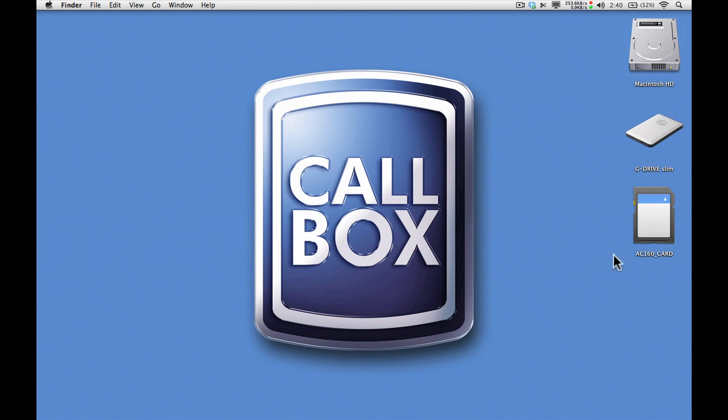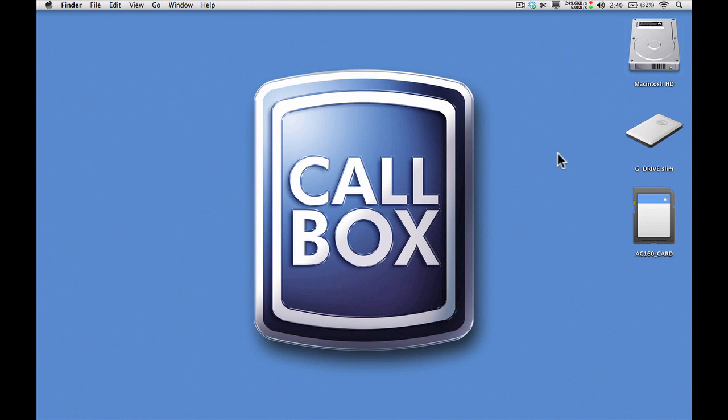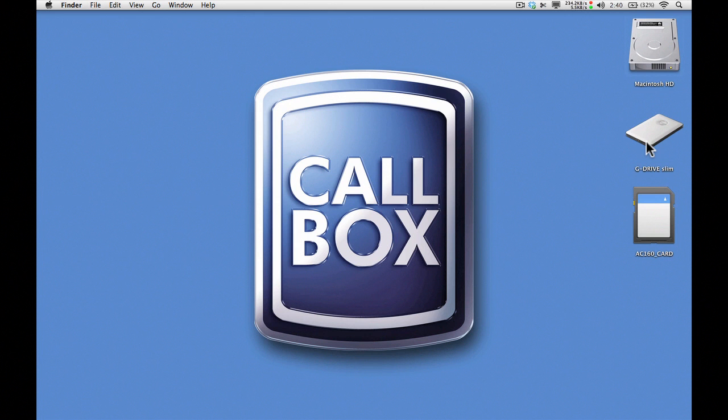You can see right here I've got on my desktop a card that I shot on the AC 160, not a whole lot on here. I've got my system hard drive and I happen to have an external drive. You're gonna have to get in the habit of working with a lot of external drives because you're gonna have a lot of stuff that you're gonna need to move around.